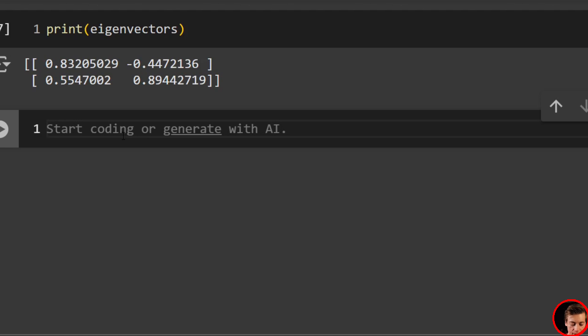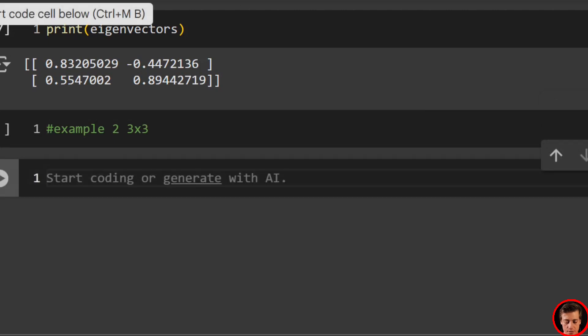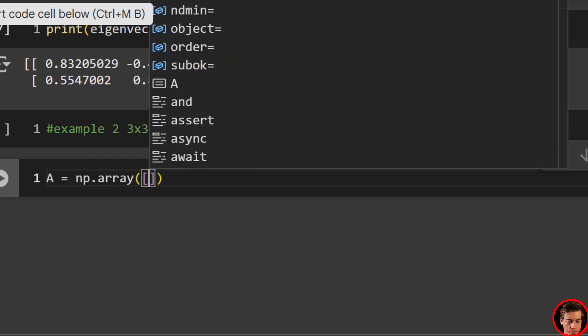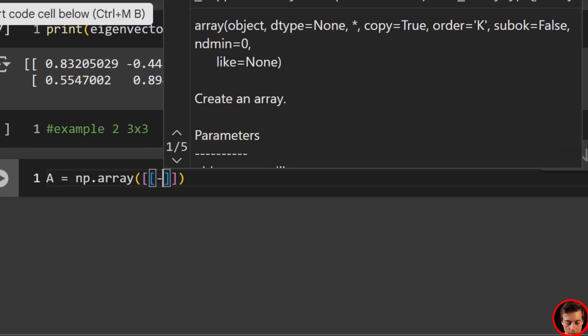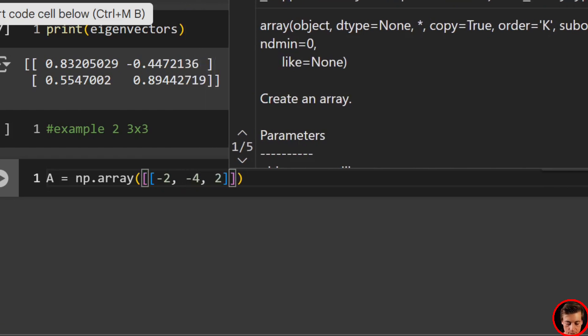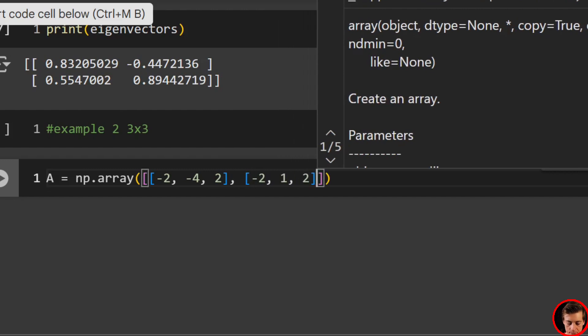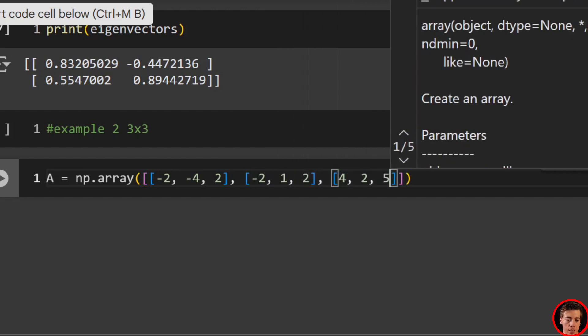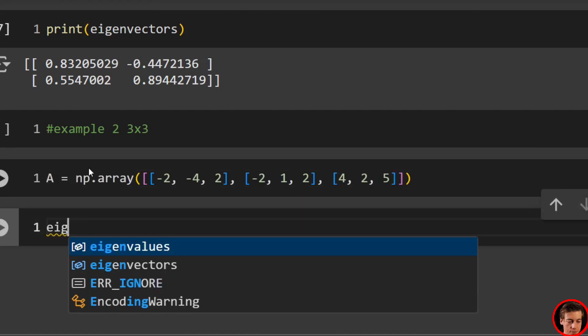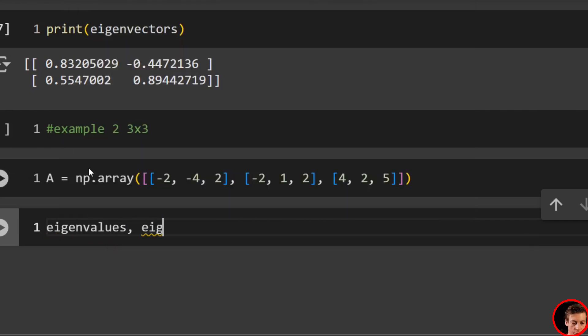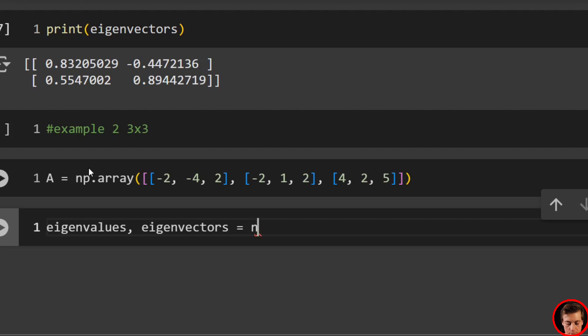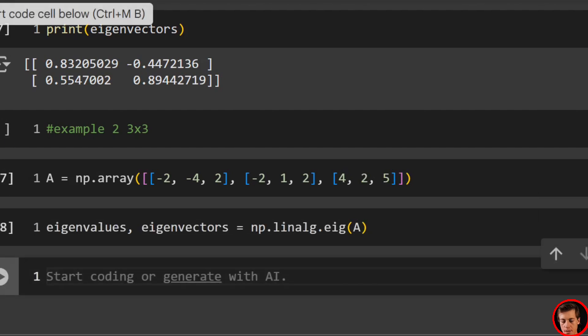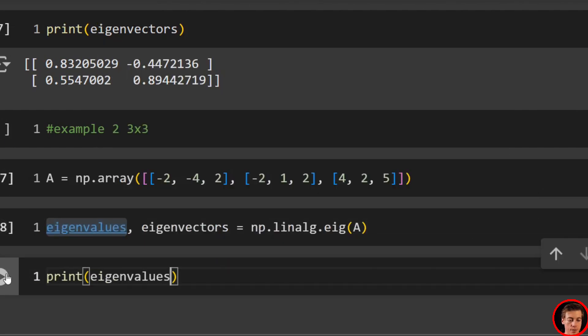Now let's take a look at our second example. Example 2 is just going to be a 3x3. A lot of the code is going to be the same. We're going to say A equals np.array, then we're going to pass in our values. So again, double brackets here first. Then we'll have negative 2, negative 4, 2, then negative 2, 1 and 2, and then lastly, 4, 2, 5. Next, eigenvalues, eigenvectors equals np.linalg.eig, pass in A.